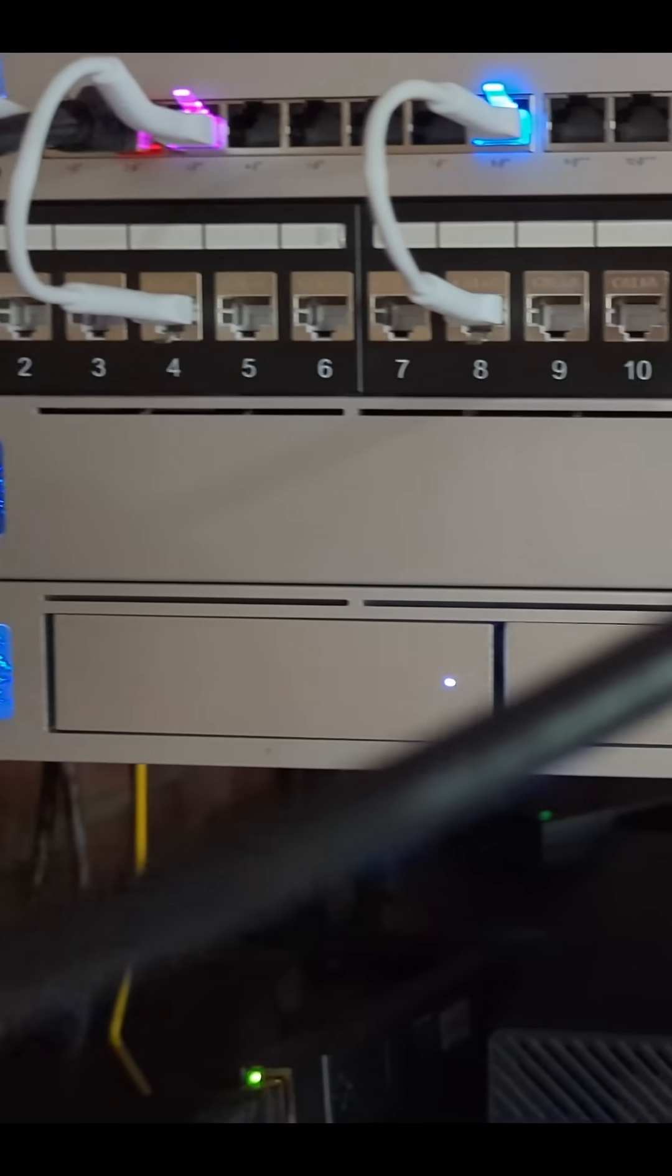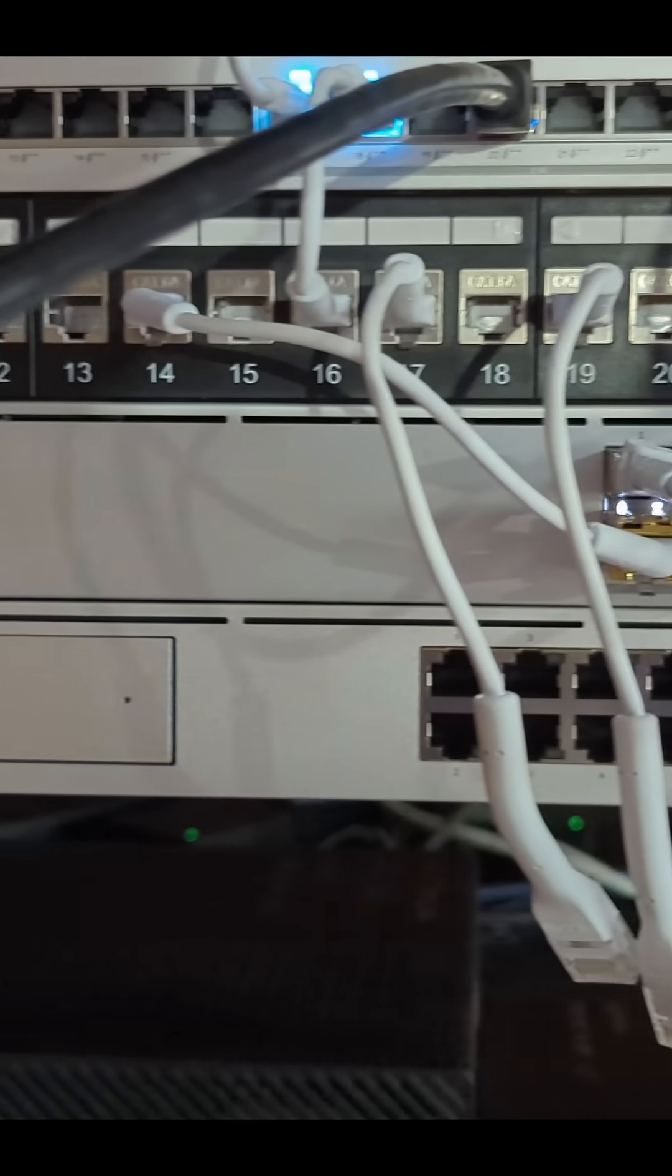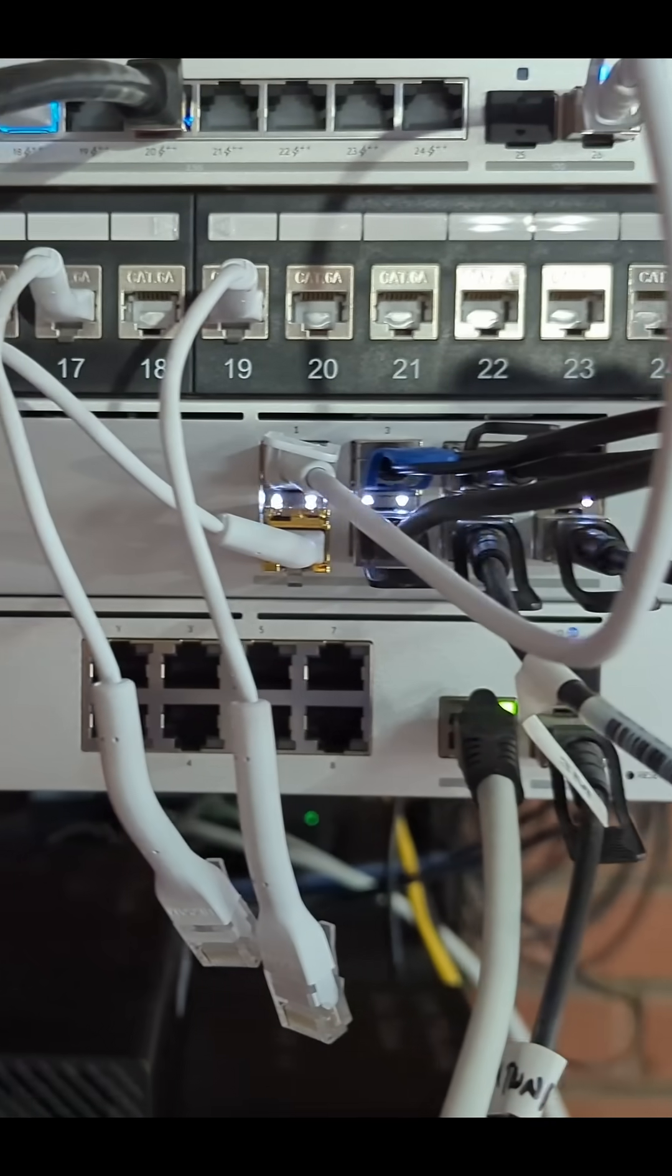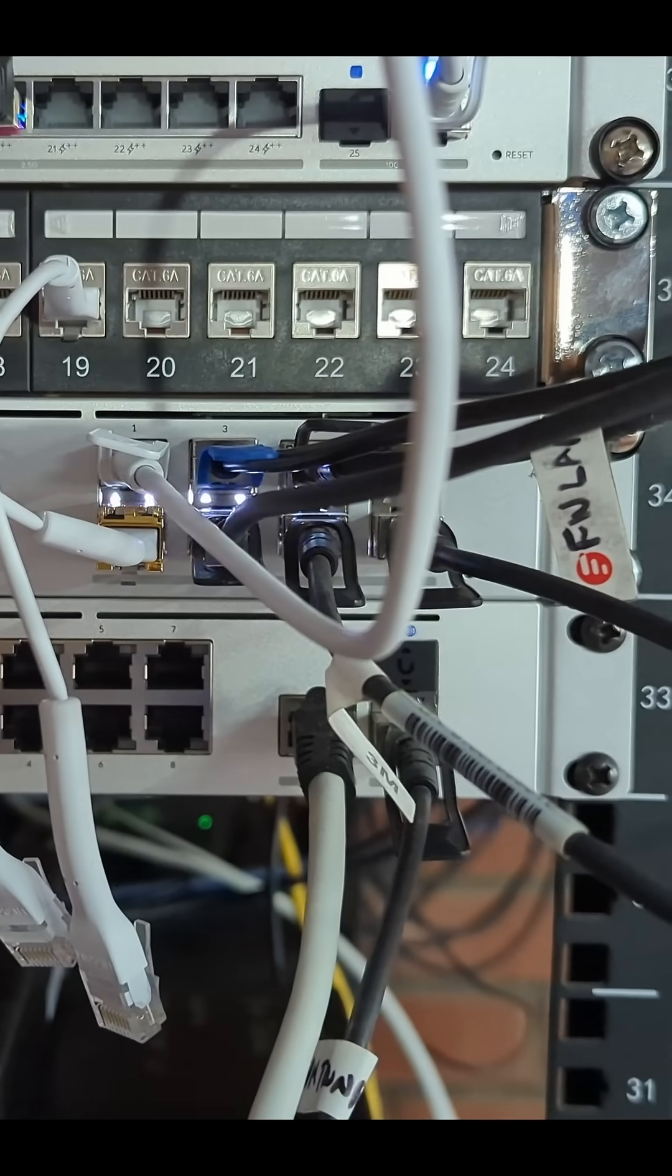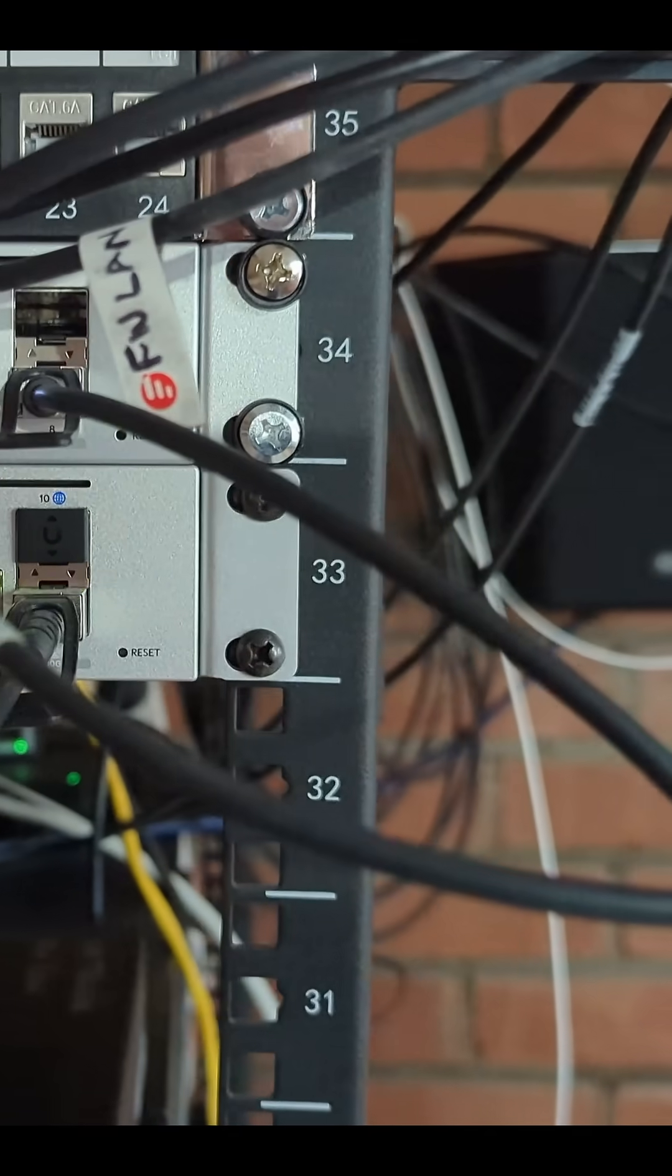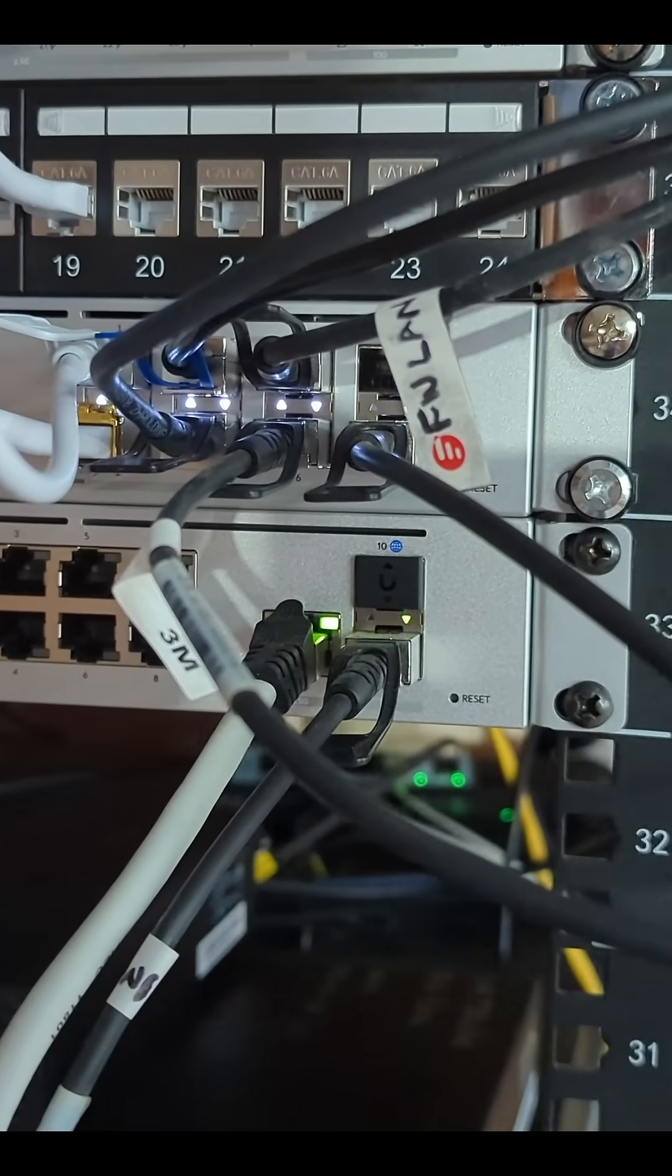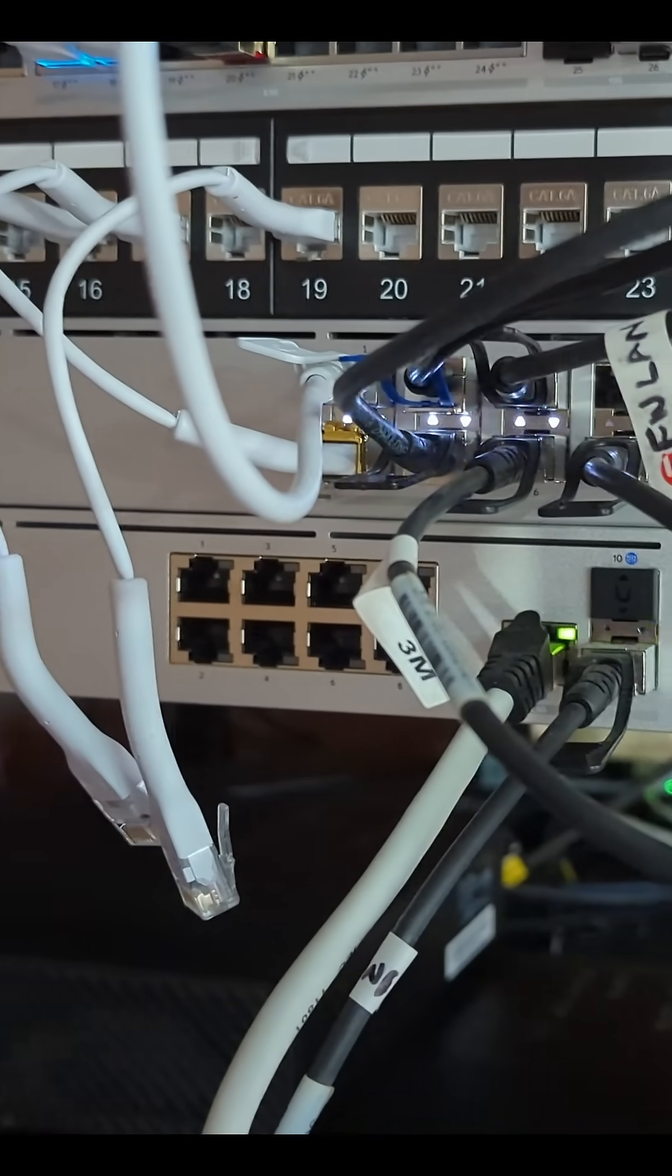Below that, I've got my existing aggregation switch which does most of the heavy lifting here, and that's plugged in on the SFP Plus port into the UDM Pro.